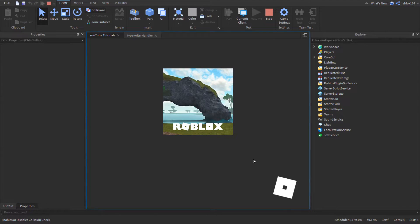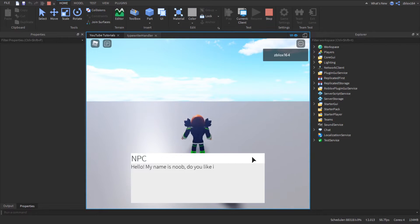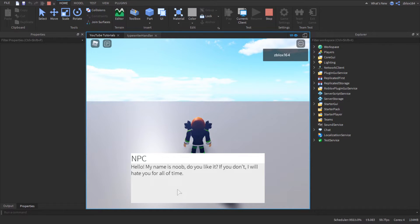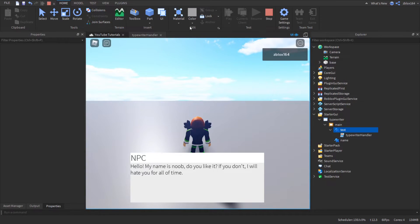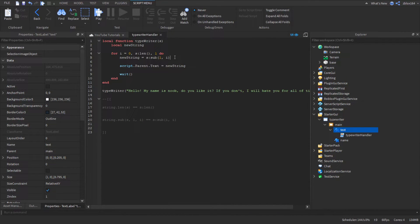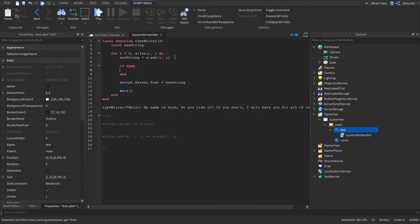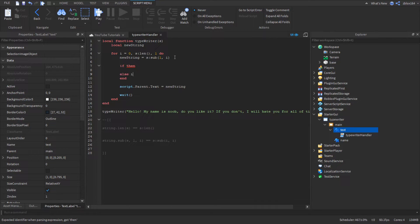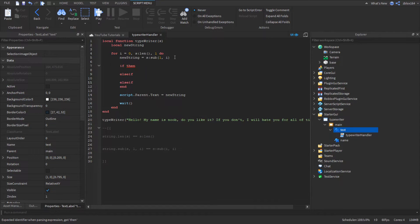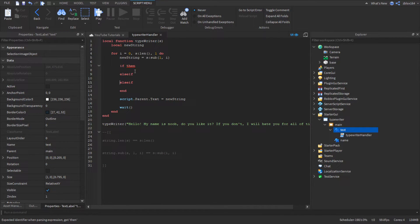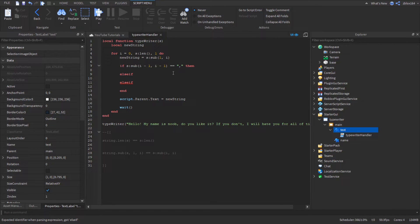Now we have a working basic typewriter effect — 'Hello, my name is noob, do you like it? If you don't I will hate you for all of time.' But you notice it kind of doesn't look like it's actually speaking, it just goes along uniformly. I want to improve it a bit, so above the wait we're going to add an if/else if block to check what character we're on.